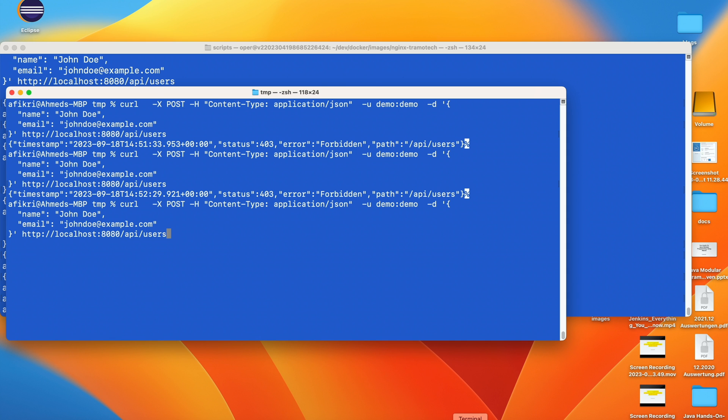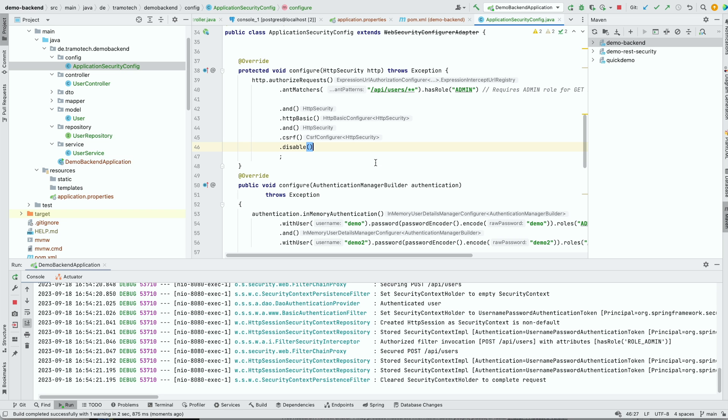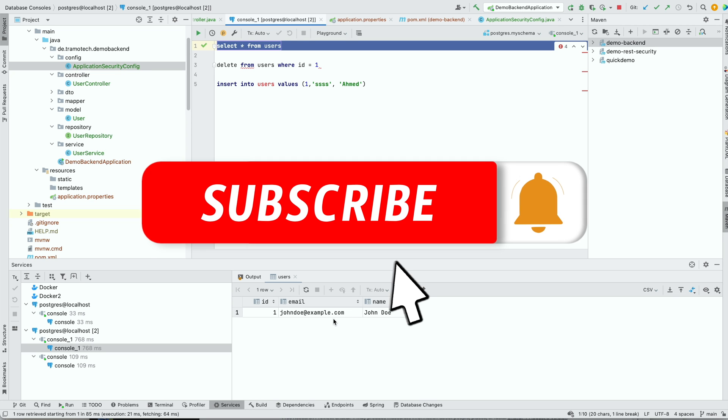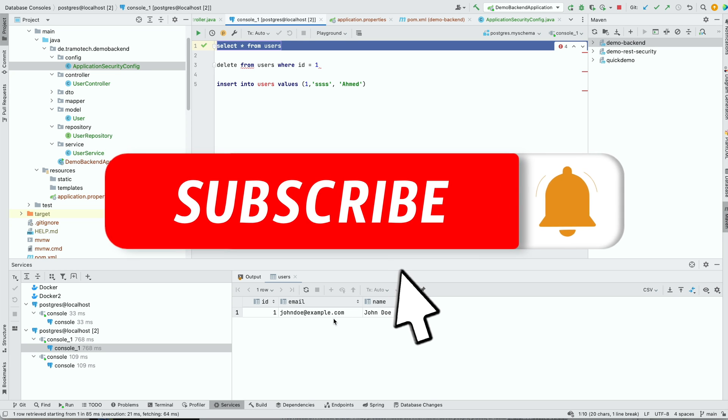Now let's rerun the server and we try the command again. And as you see, the entity has been added. The error disappears. We can check that in the database as well. Select from user, and we have an entry added to the database. I hope you find this useful. Thanks for watching and bye bye.